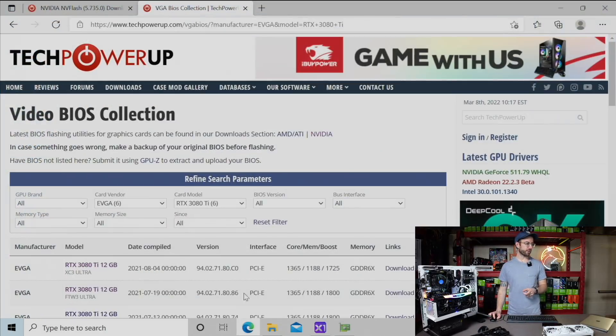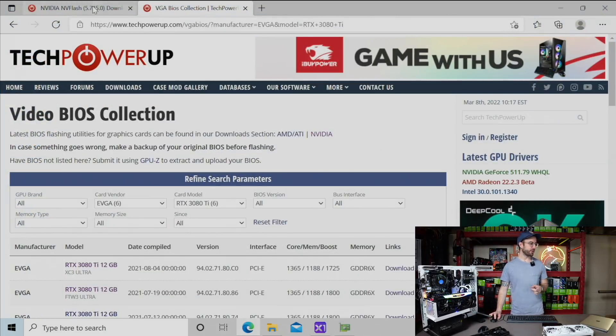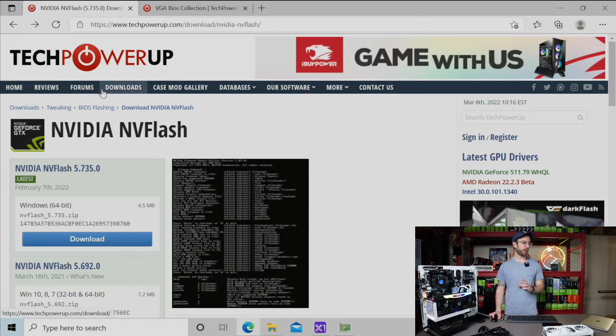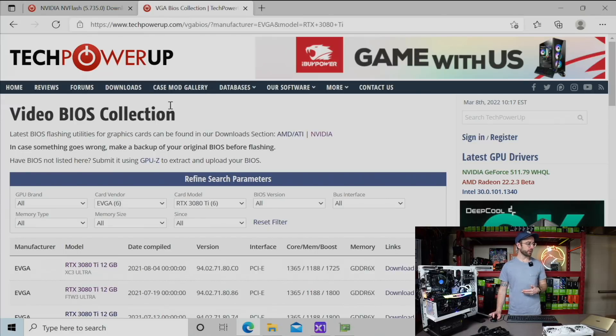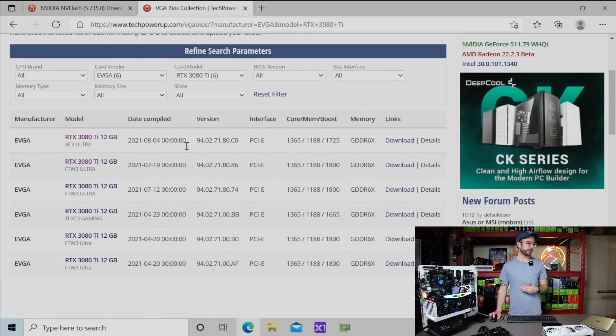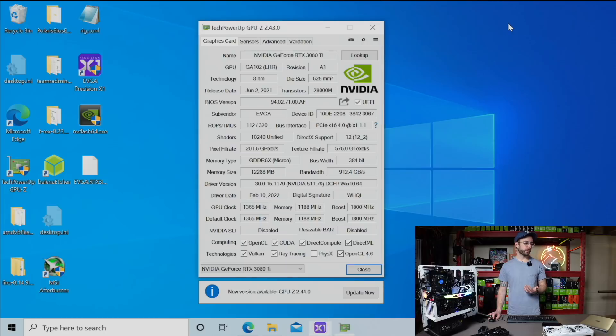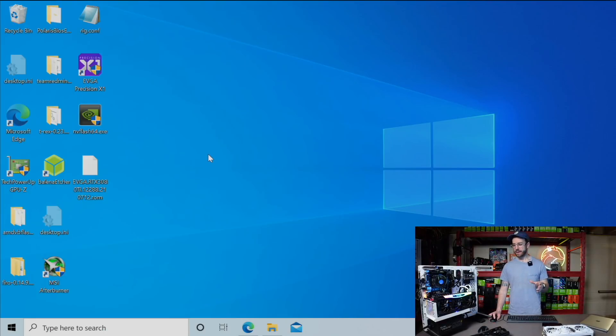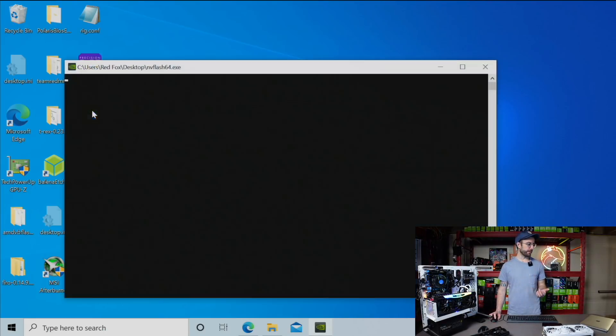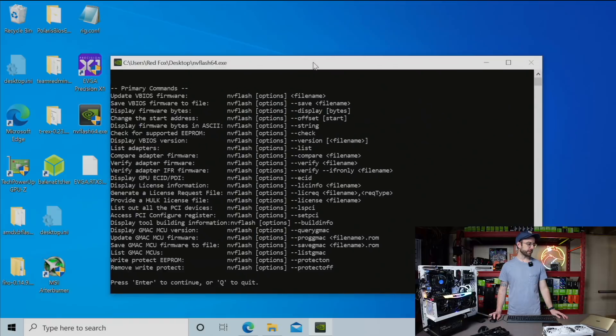So what I'm going to do is show you an alternative way to manually update the BIOS on these GPUs. The tool we're going to use to do that is called NV Flash, which you can get from over on tech power up. I'll leave links to all this down in the description. NVIDIA NV Flash. So I've downloaded that, and I've also downloaded that VBIOS for this card ending in 0.74. I have both of those saved on my desktop here. I'm going to walk through getting this updated manually.